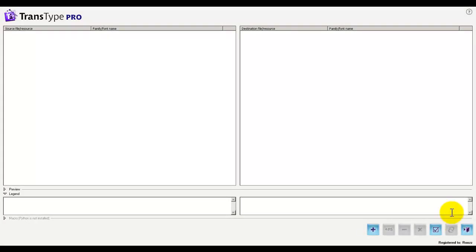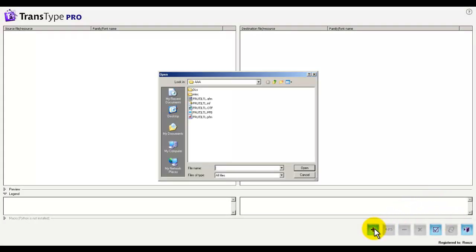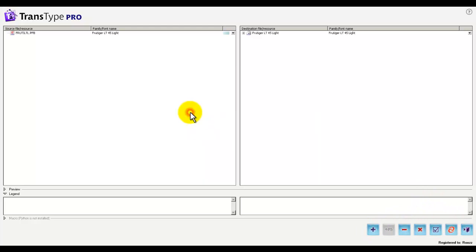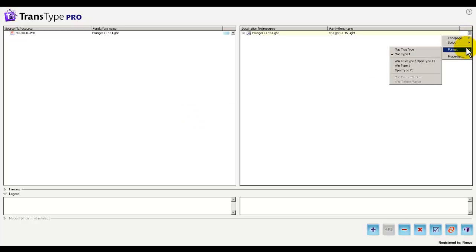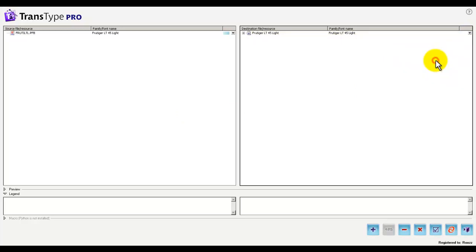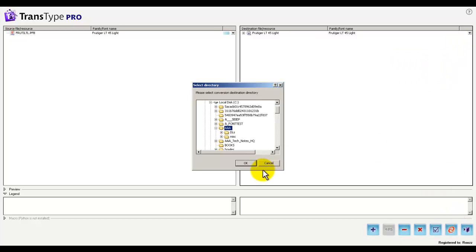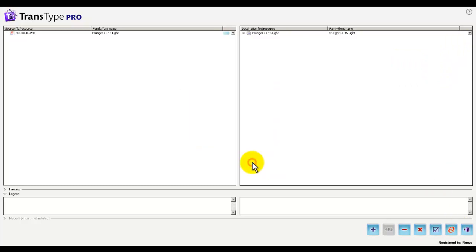Let's try that again. This time we've got a Postscript type 1 font, that's 1. 2, the format, let's convert it to a true type with true type outlines. And 3, the convert button, pick a folder, and bingo, you're done.